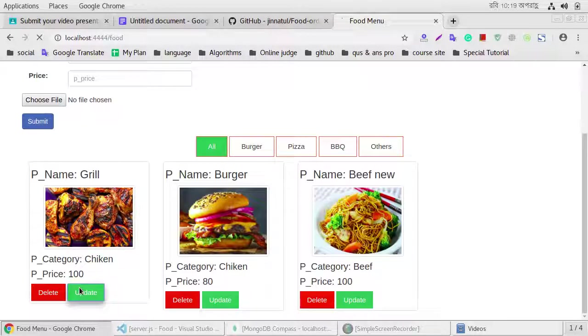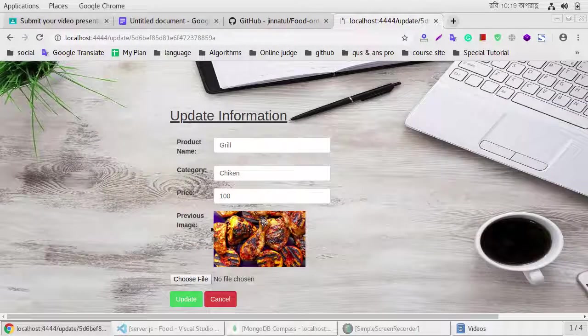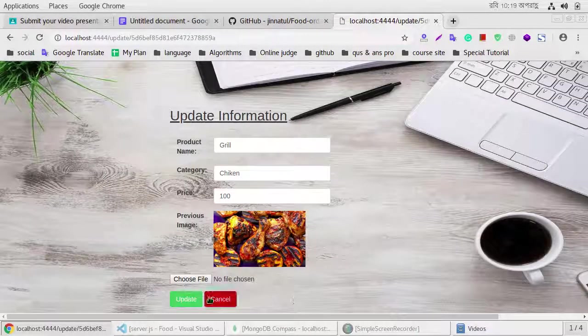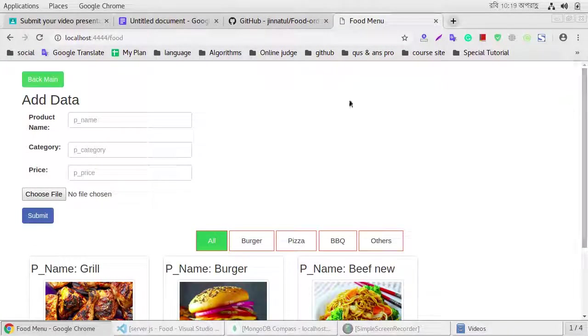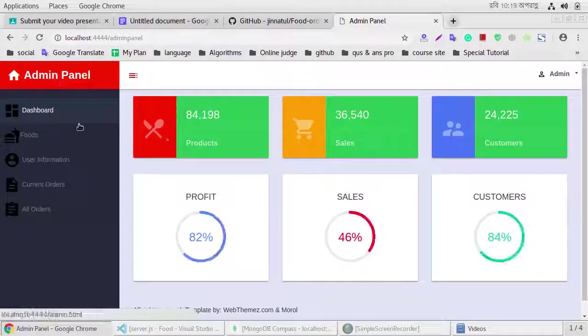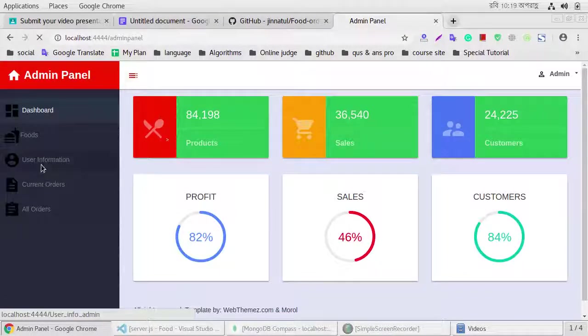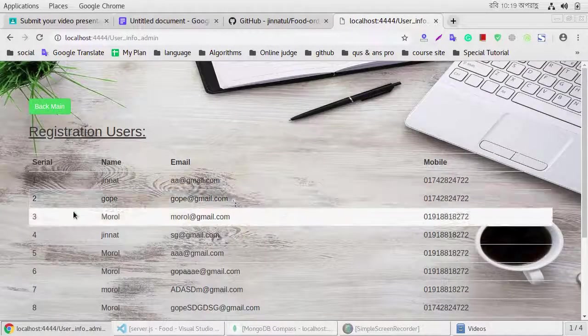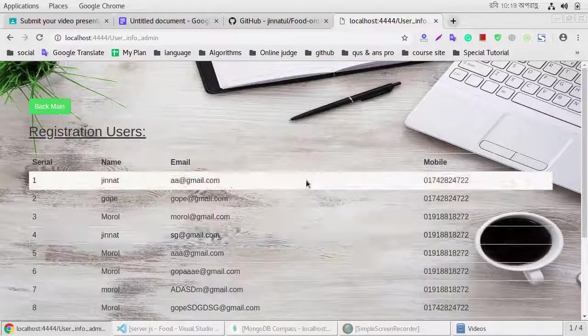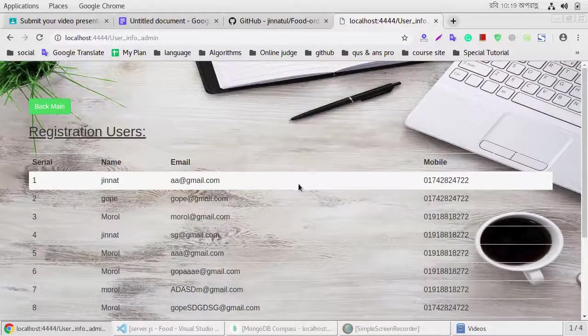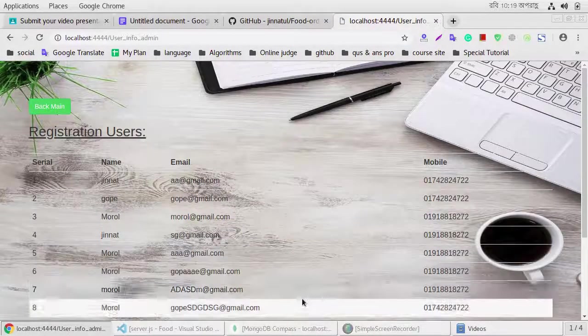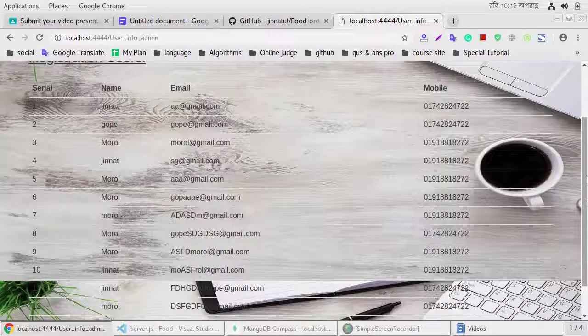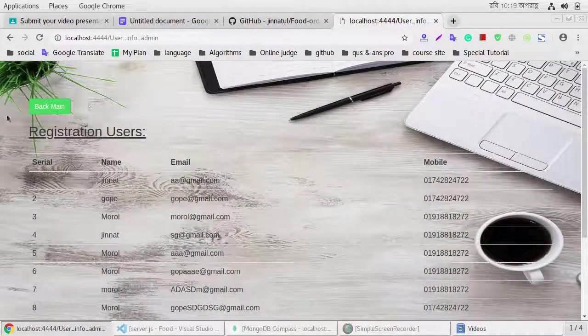If we click the update, then we show our update information, then we cancel or otherwise update this information. If we click the user information, then we show already registered user information: name, email, mobile, and others.